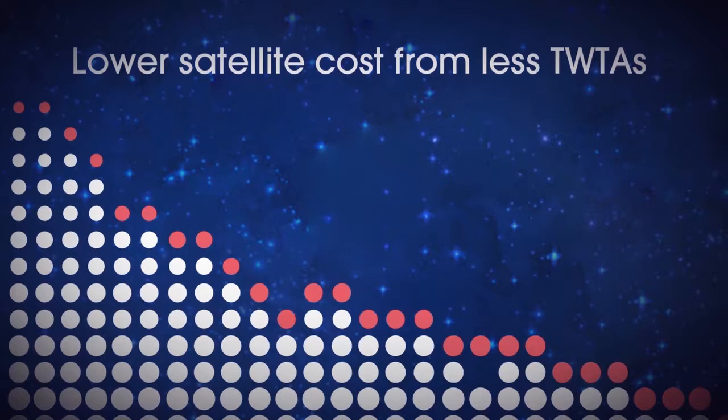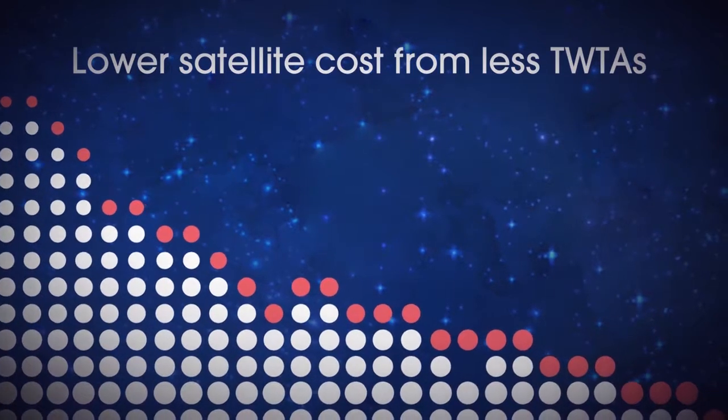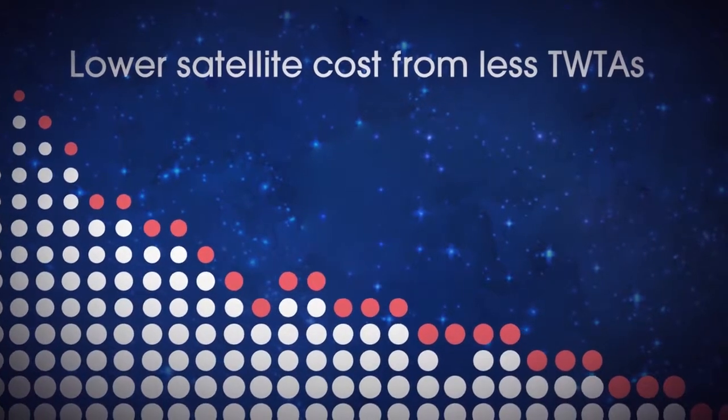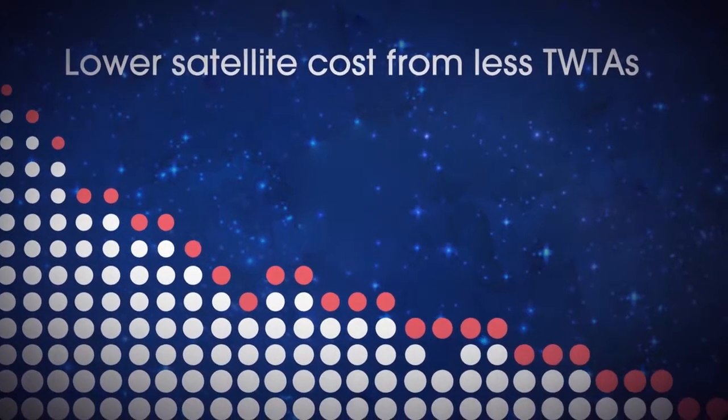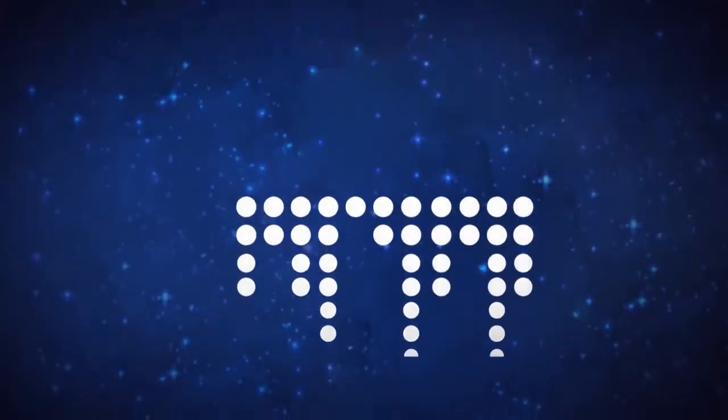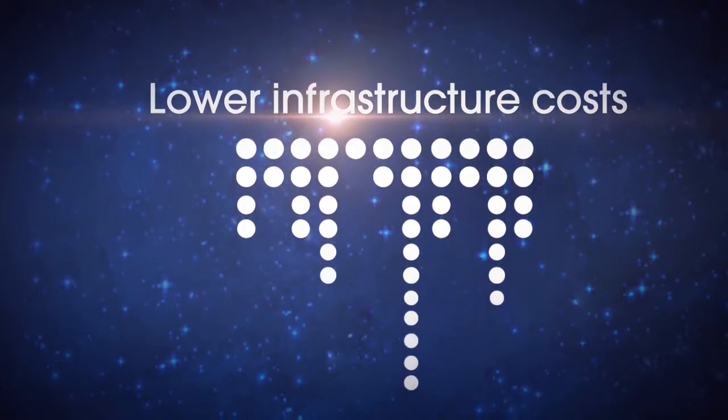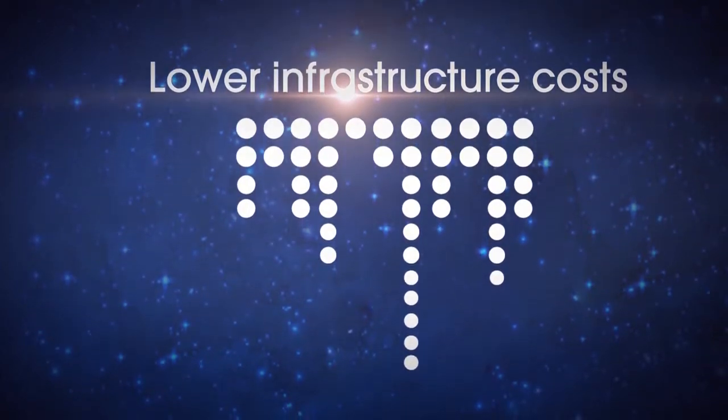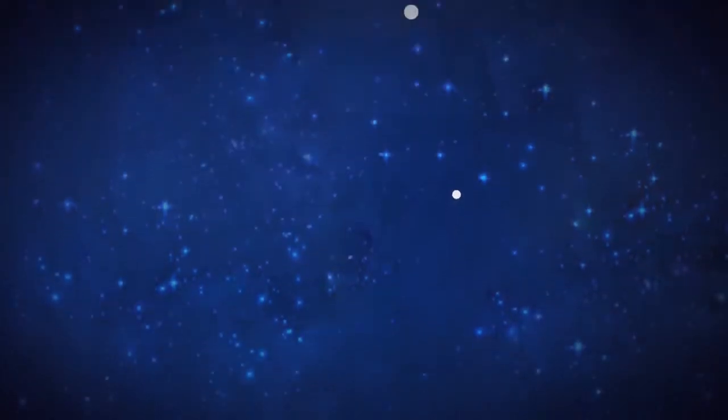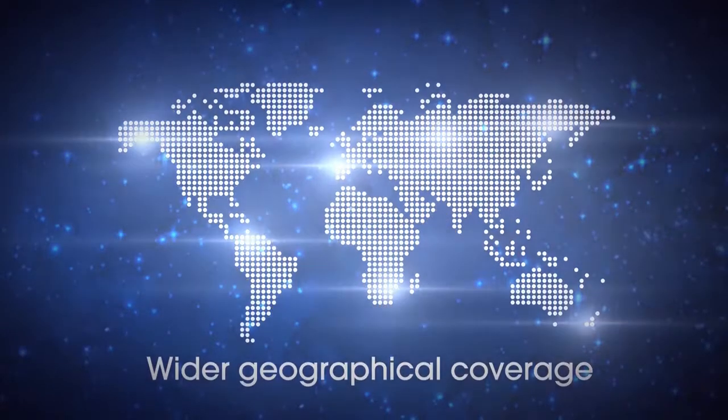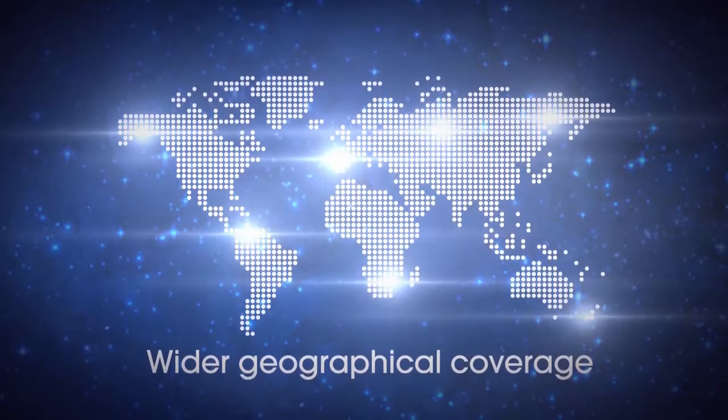Lower satellite cost from less TWTAs. Lower infrastructure costs. Wider geographical coverage.